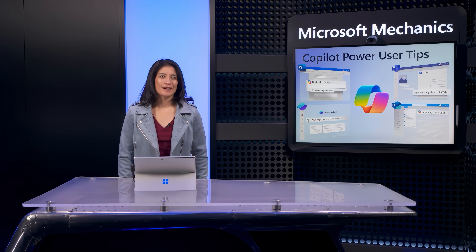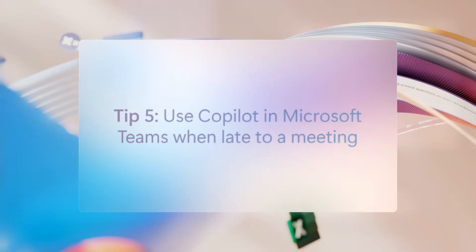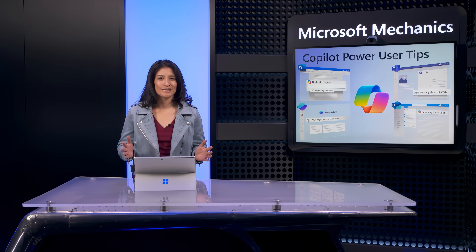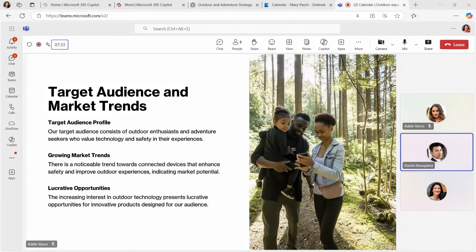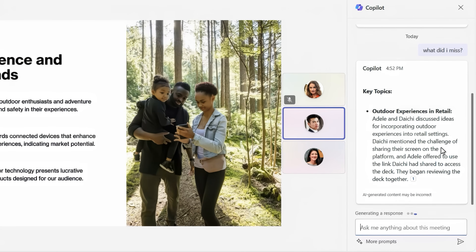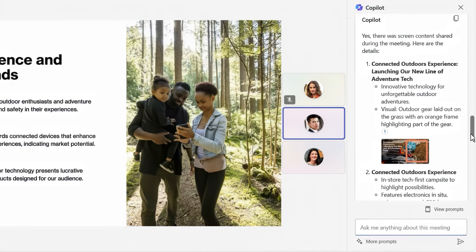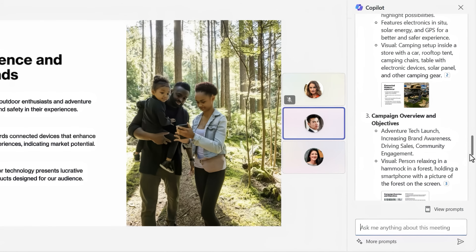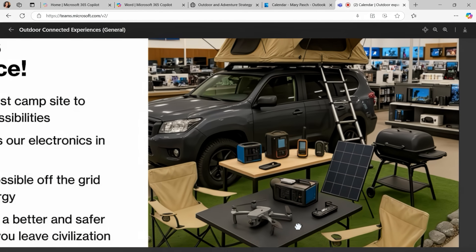Let me show you the next power tip, which is something super powerful. If you're ever late to a meeting and join after it started, you can use Copilot to catch up on what you missed, even shared visual content that was presented during the meeting. Here I'm joining a brainstorming meeting having missed the first seven and a half minutes. I can ask Copilot to bring me up to speed by asking what I missed, and Copilot tells me exactly what was covered before I joined. I can also ask if there were any visuals shared — not only does it provide a summary of the content I missed on screen including embedded text, but it also shares still images of the shared content themselves. This one is an important prototype of the in-store campsite display highlighting our product lineup, and I can even zoom in for a closer look.